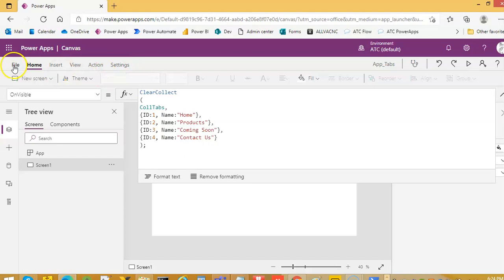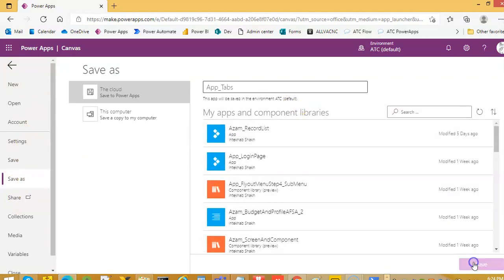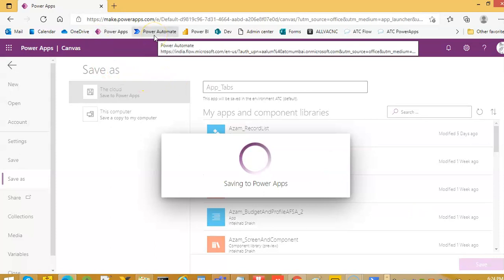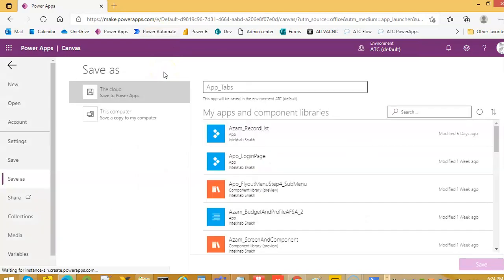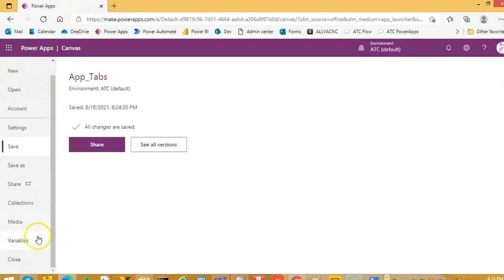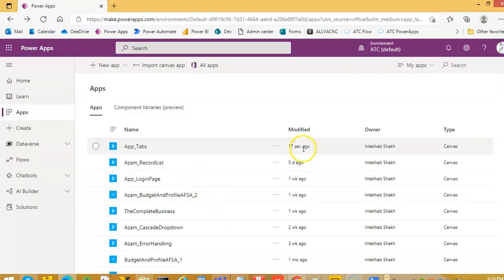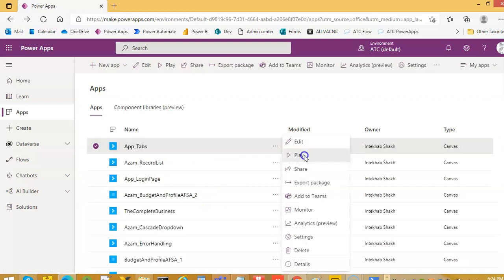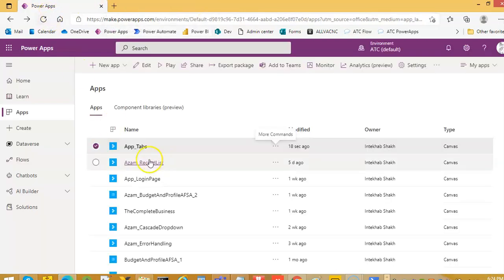Here we will save it. We will try to run it once, and that will create the tabs.